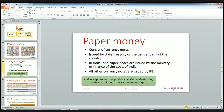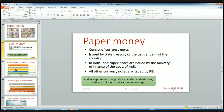Paper money consists of currency notes issued by the state treasury or the central bank of the country. It is very highly used because of its very high advantages. In India, the 1 rupee note is issued by the Ministry of Finance of the Government of India, and all other currency notes of higher denomination are issued by the RBI.